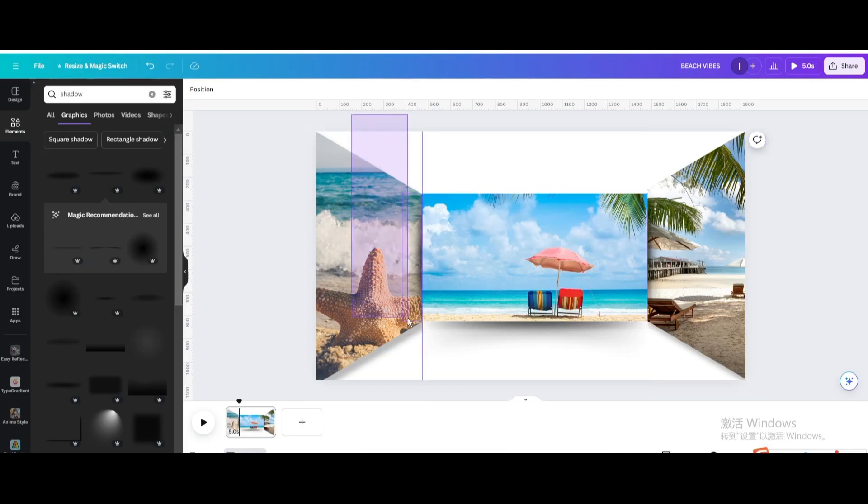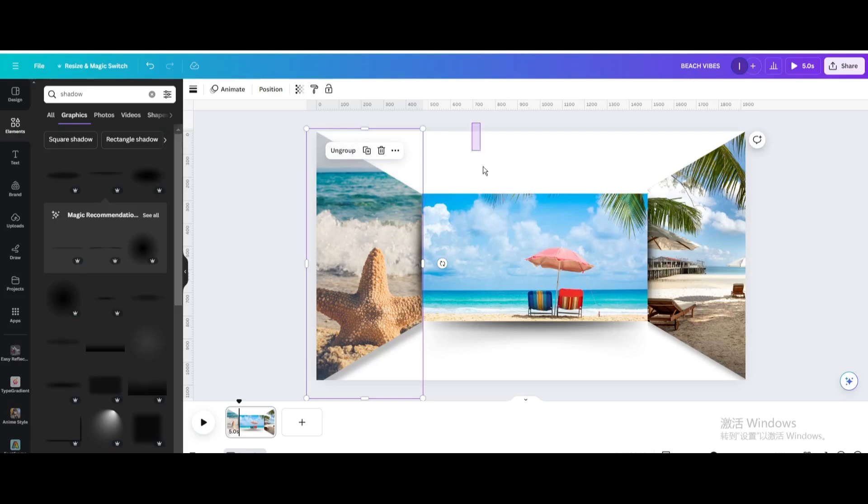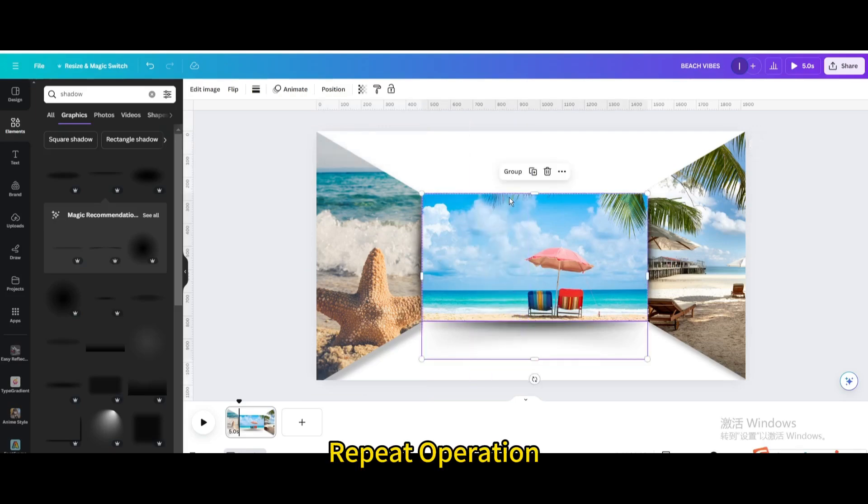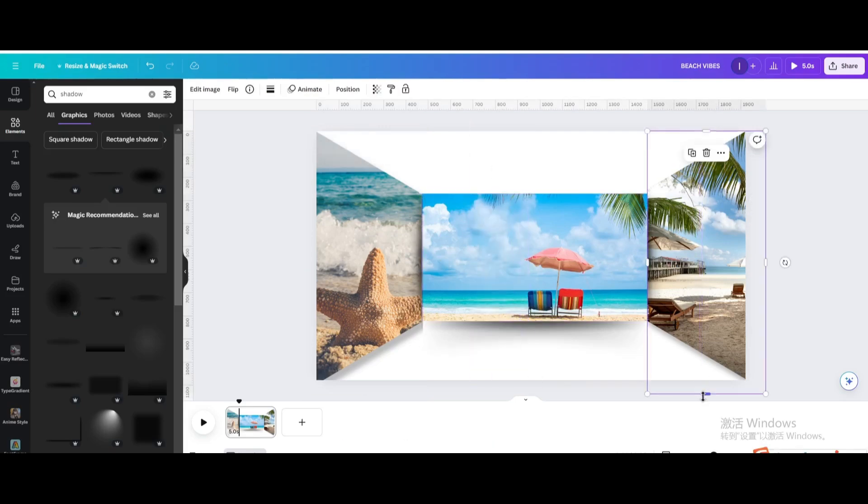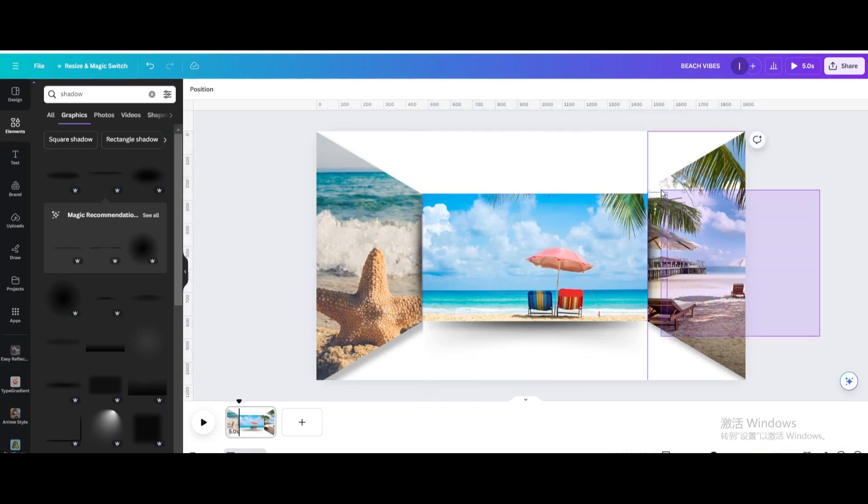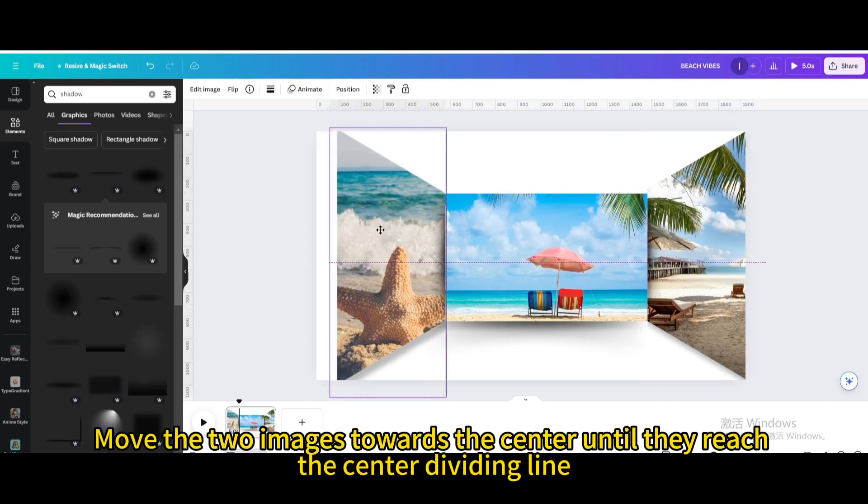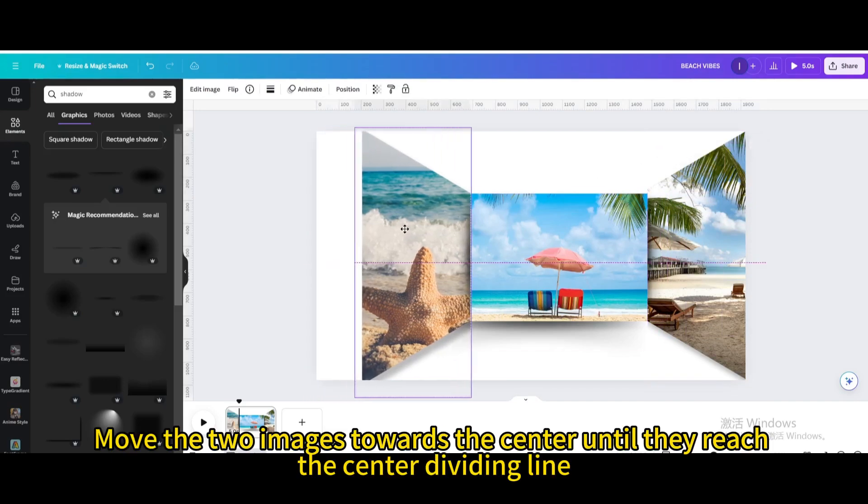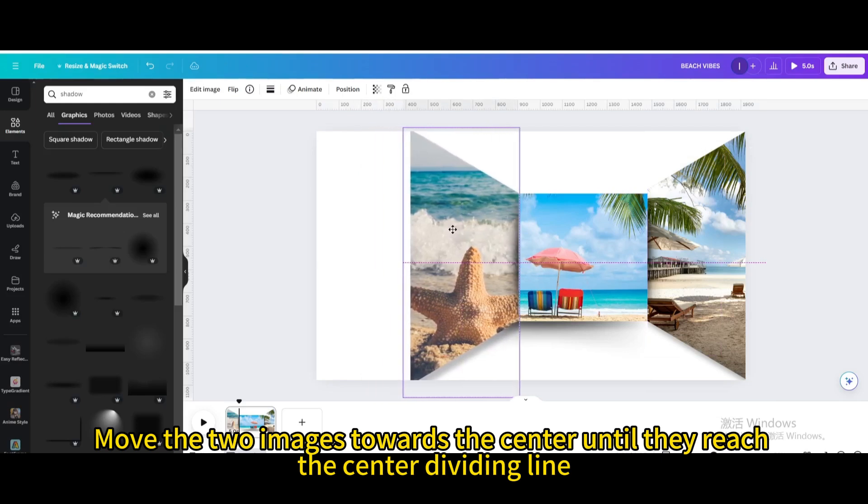Select them. Group. Repeat operation. Move the two images towards the center until they reach the center dividing line.